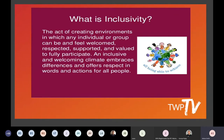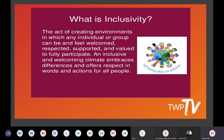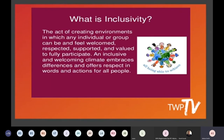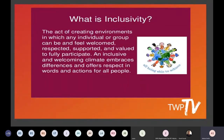What is inclusivity? It's the act of creating environments in which any individual or group can be and feel welcomed, respected, supported, and valued to fully participate. An inclusive and welcoming climate embraces differences and offers respect in words and actions for all people. It's a powerful statement. People with disabilities — whether easily seen or not — are probably battling a lot already. Coming to a group or activity where they don't feel welcome or respected is going to be another challenge for them, something that might stop them re-engaging back into your activities and groups.